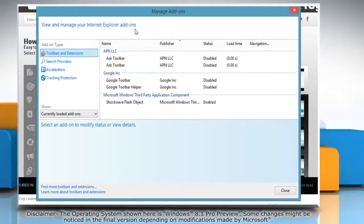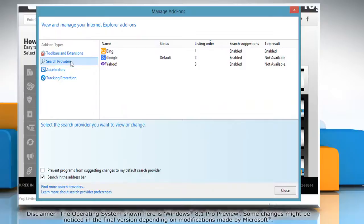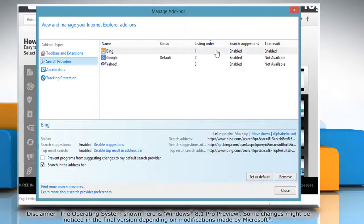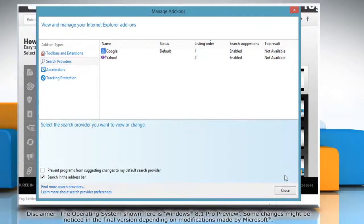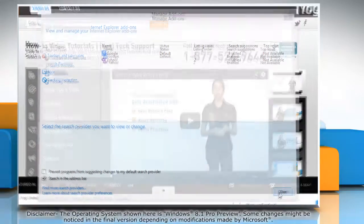Under Add-on types, click Search Providers. Select the search provider you would like to delete, click on Remove and then click Close.